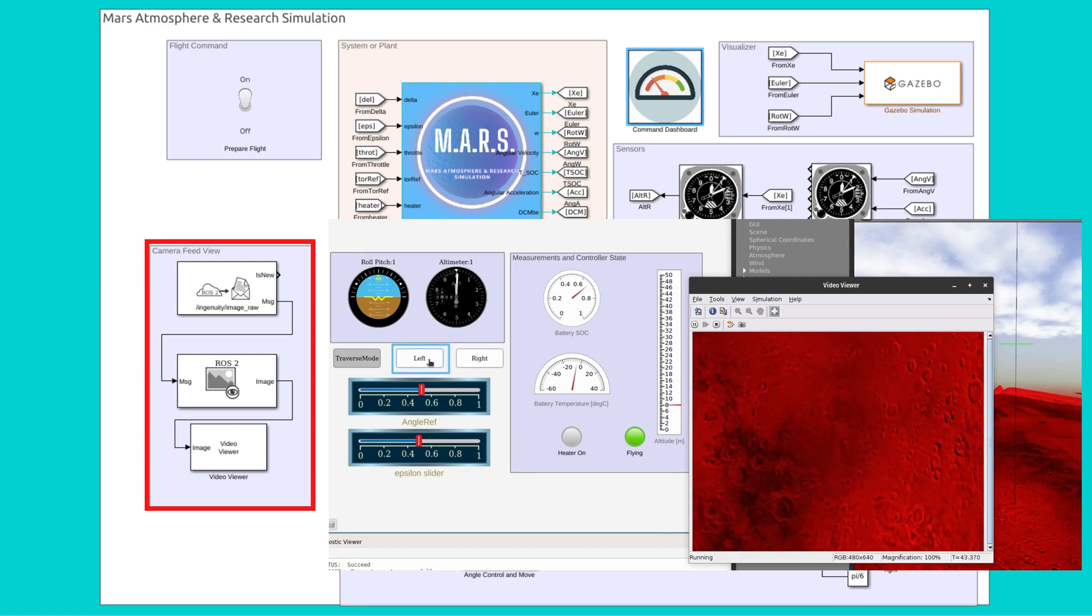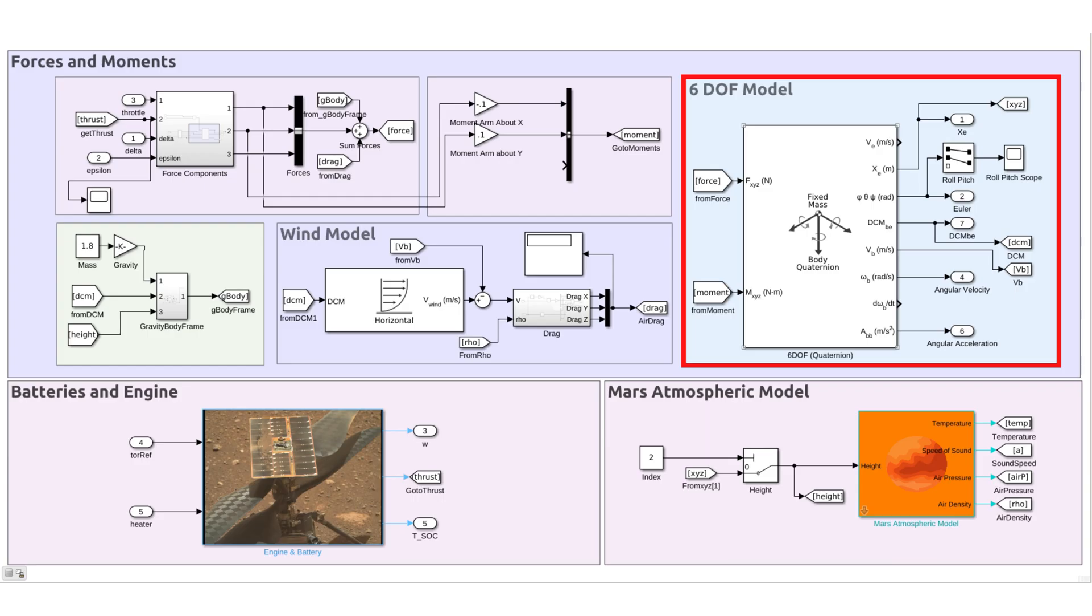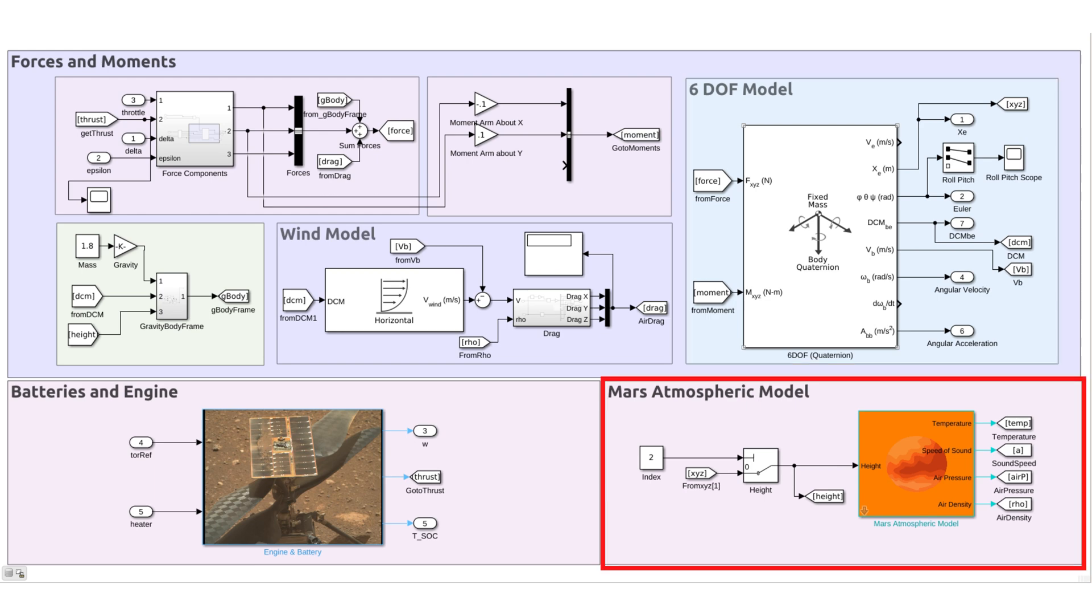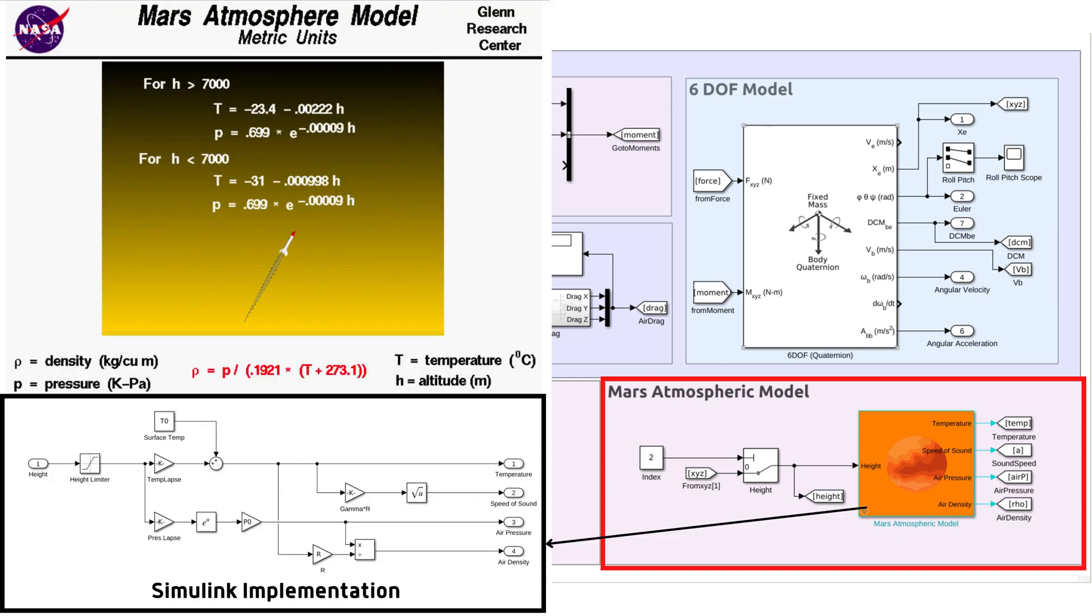Let us see the inside of the plant. It has a 6 degree of freedom block which takes in forces and moments as input and gives out corresponding states by solving the general equation of motion in 3D space. It also has a Mars atmospheric model to simulate its atmosphere and is the parameter for our aerodynamic forces. The data was taken directly from NASA's website.